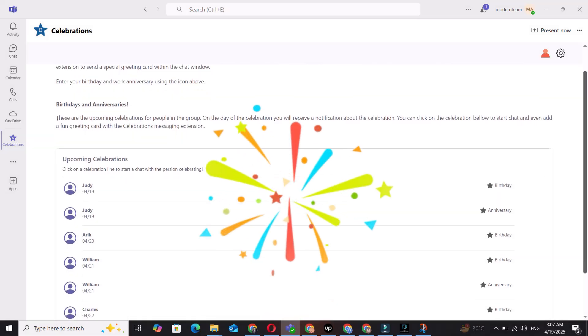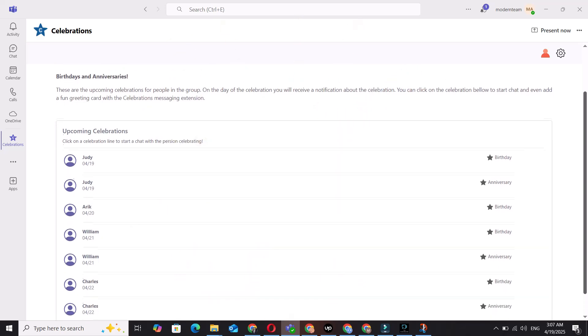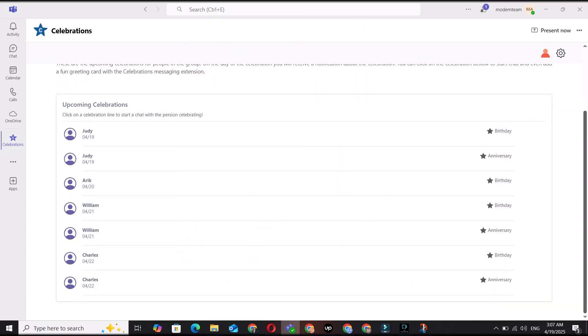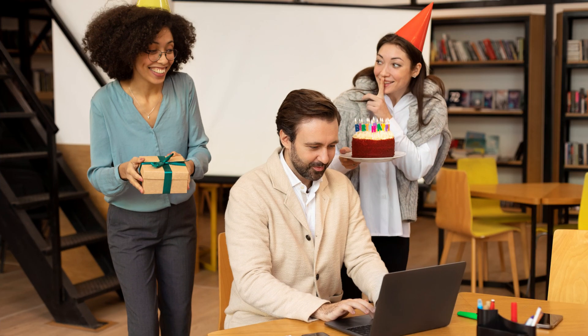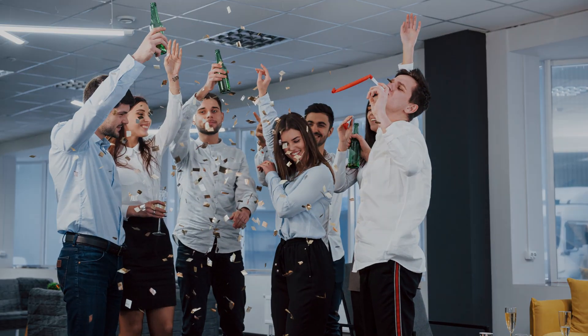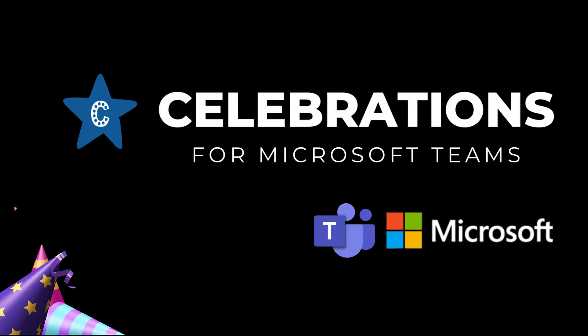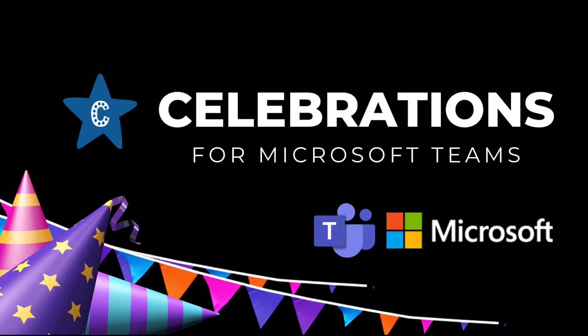And that's it. You're all set to spotlight employee celebrations and boost team morale with Celebrations for Microsoft Teams.